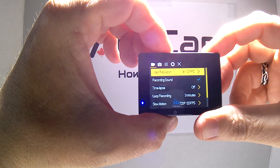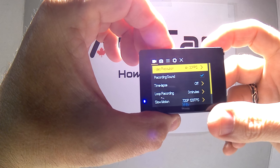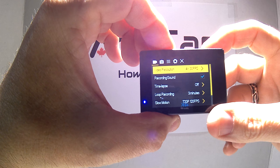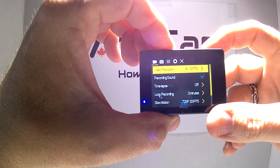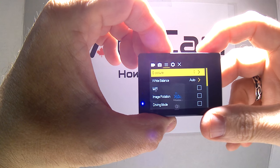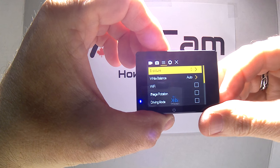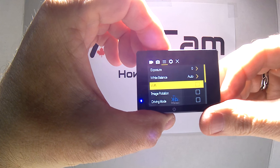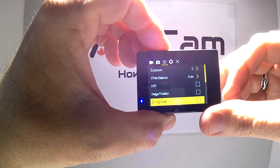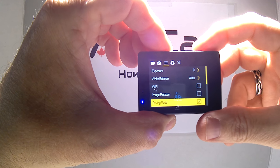You want to use the mode button again in the front and click over to the third menu. Then click down to driving mode and click that on.